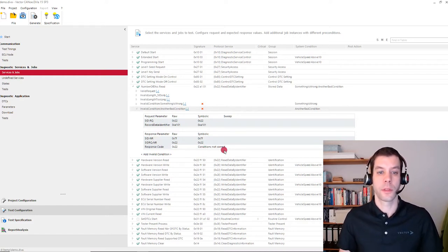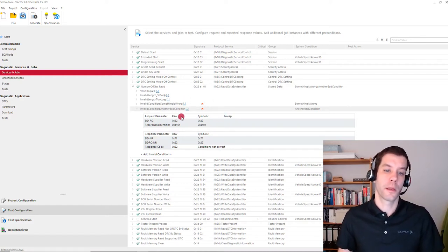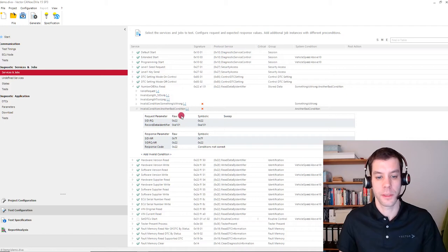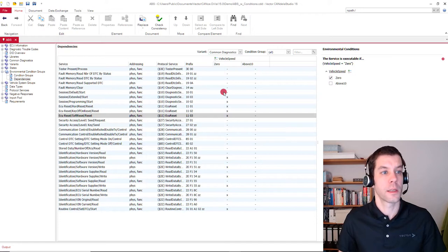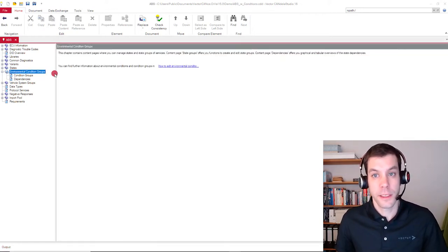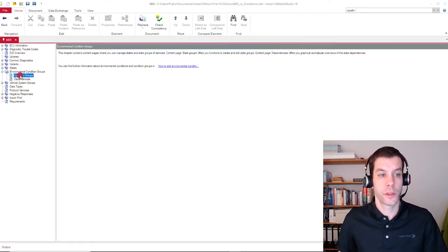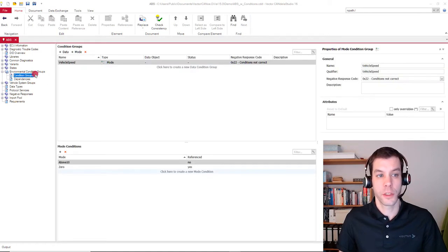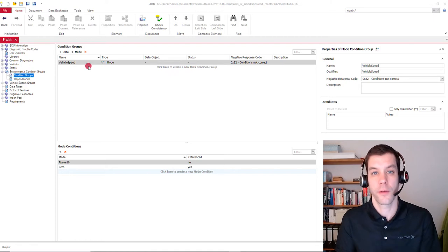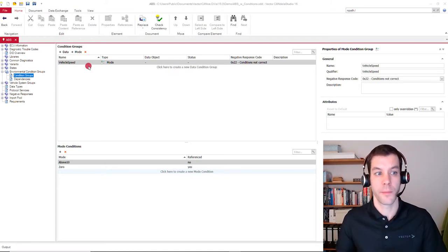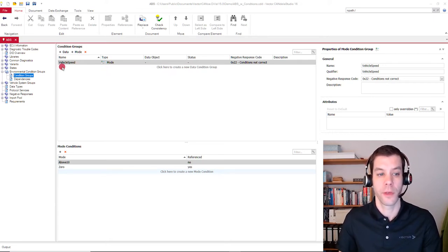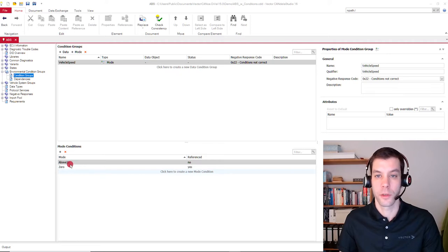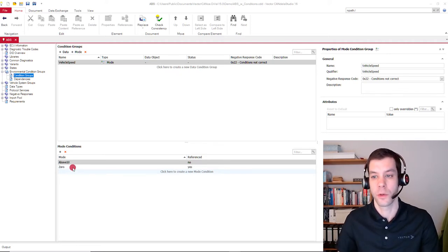But it's also possible to automatically generate those relations between invalid conditions and the services directly from the diagnostic specification. With Candela Studio 16, the colleagues introduced a new feature which is called environmental conditions. The environmental conditions that apply for a specific ECU can be created or defined there. In this example, we have vehicle speed containing two different conditions: above 10, so the speed is above 10 and 0, so the vehicle is not moving at all.